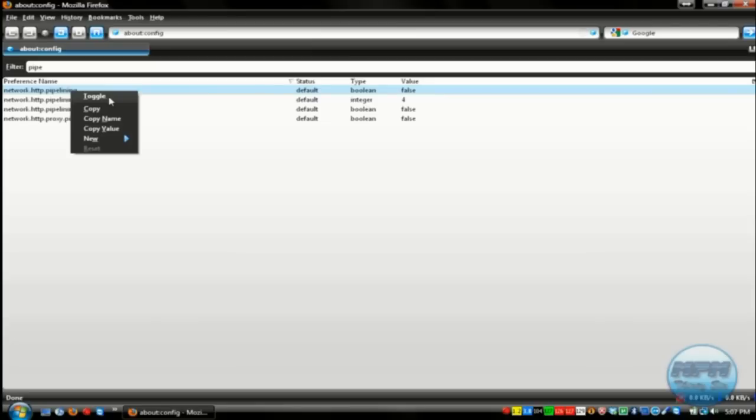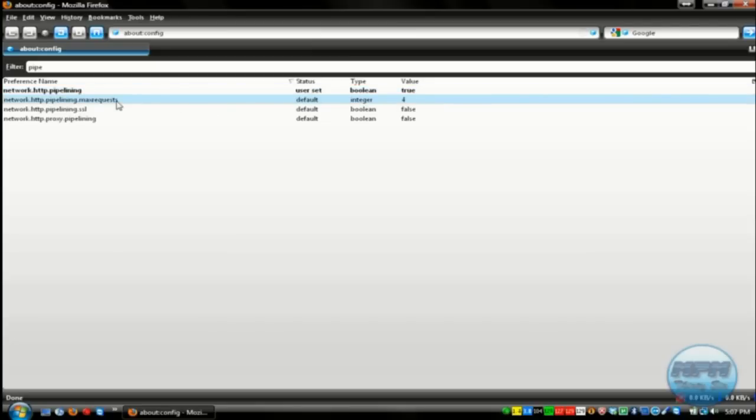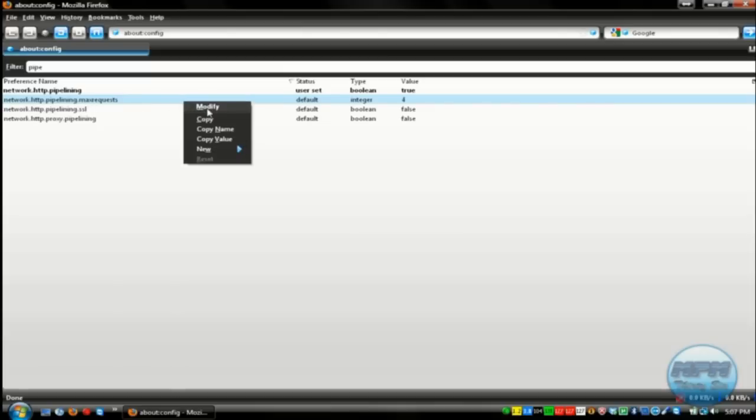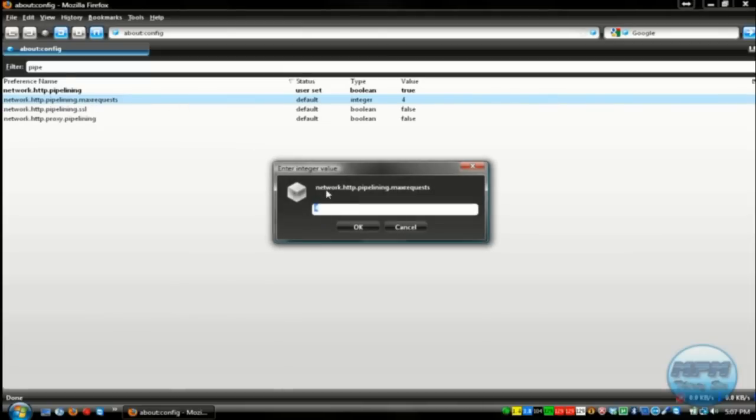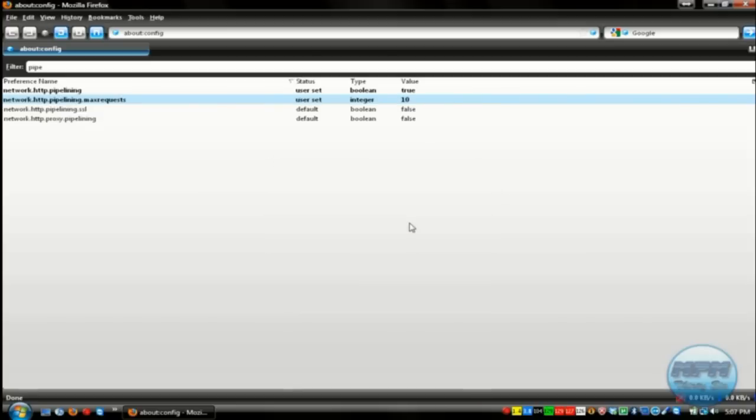Now right click the first one and push toggle to change it from false to true. And right here, where it says max request, right click, modify, and change that to 10. It could be from 8 to 12, but 10 is the chosen number.